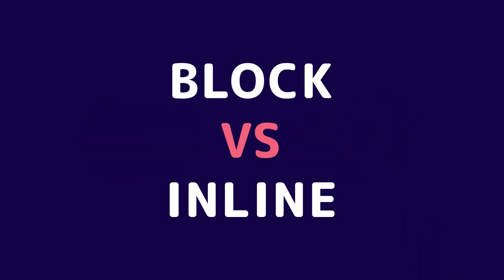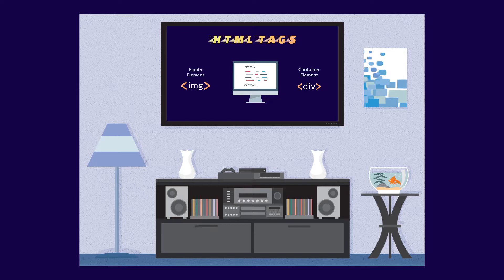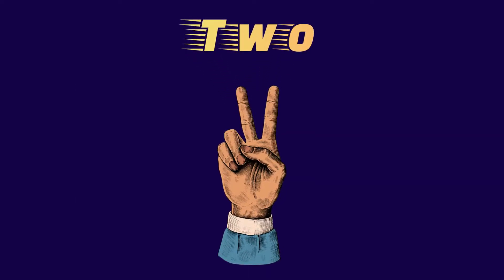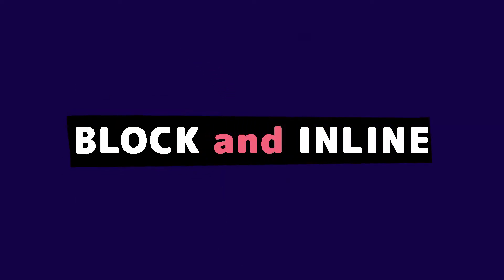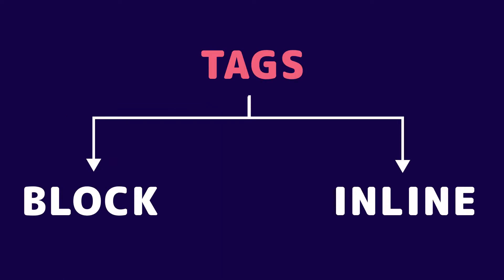Inline versus block elements. In HTML, all the tags you can divide into two categories: block and inline elements. Most of the tags are either block elements or inline elements.